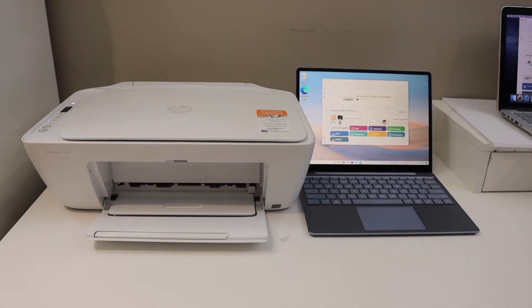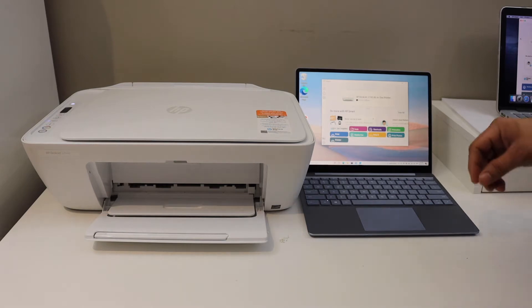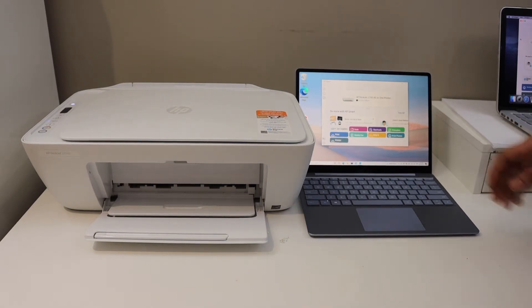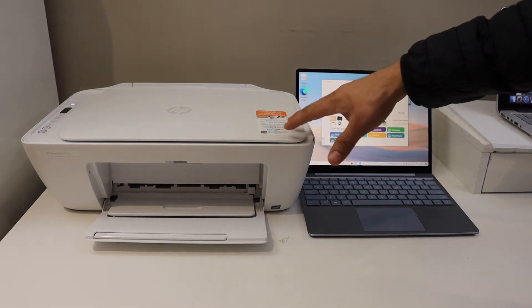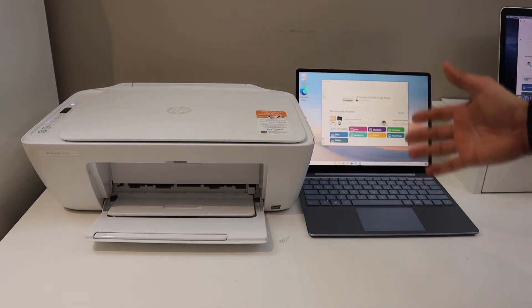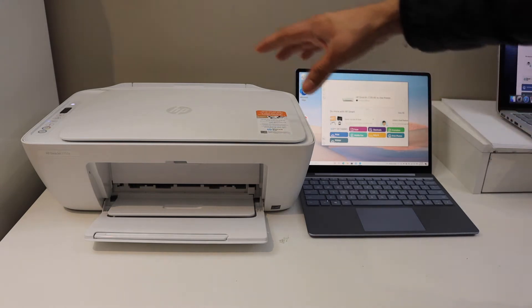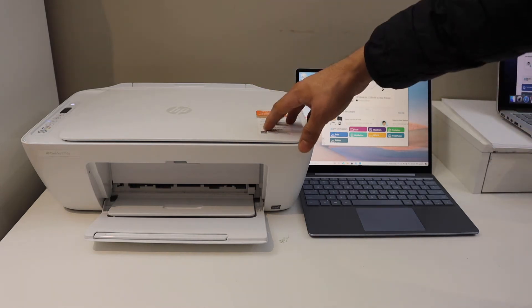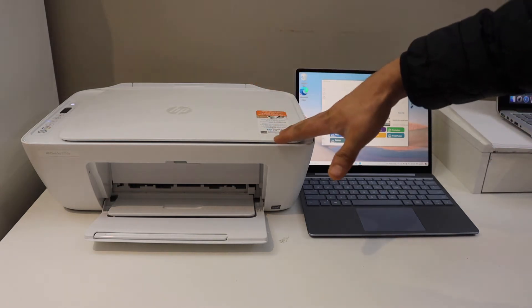In today's video I'm going to show you how to do the setup of your HP Deskjet 2722e printer with a Windows 10 laptop or computer. First we will enter this printer into the setup mode and then we will do the setup using a Windows 10 machine.